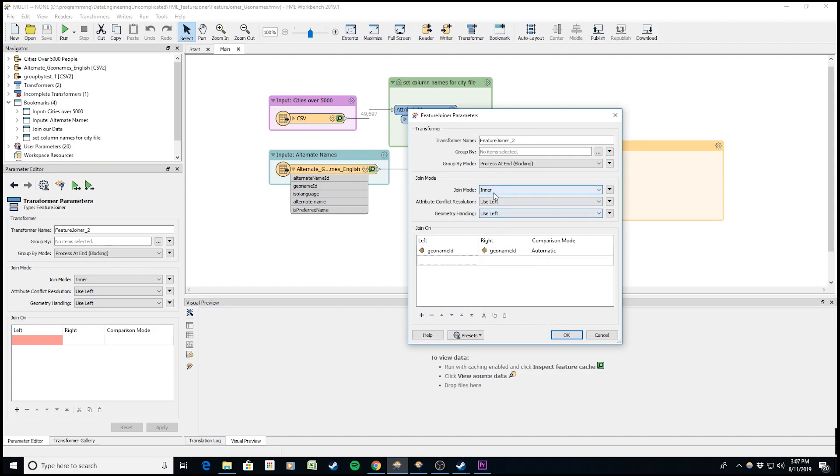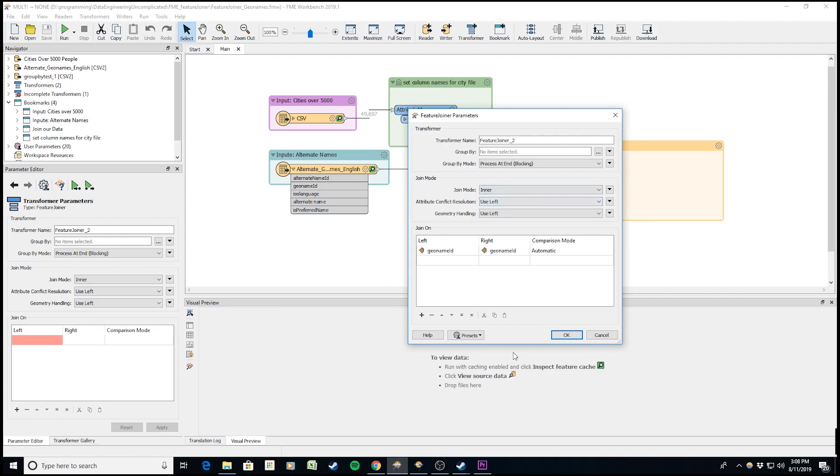Now the join mode. This is where it becomes familiar if you're used to SQL. We have inner join, left join, and full join. I'm going to run it with an inner join.